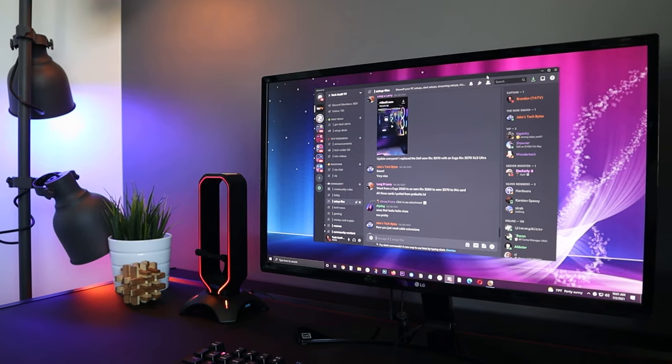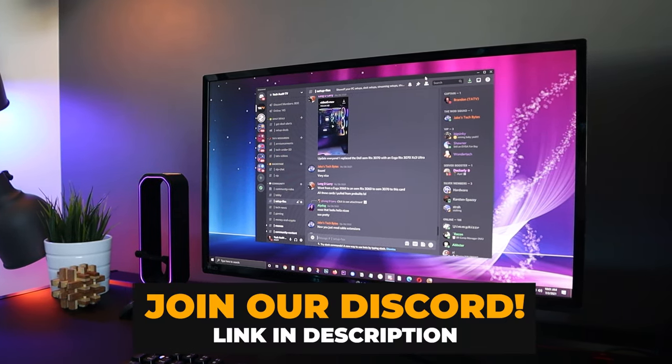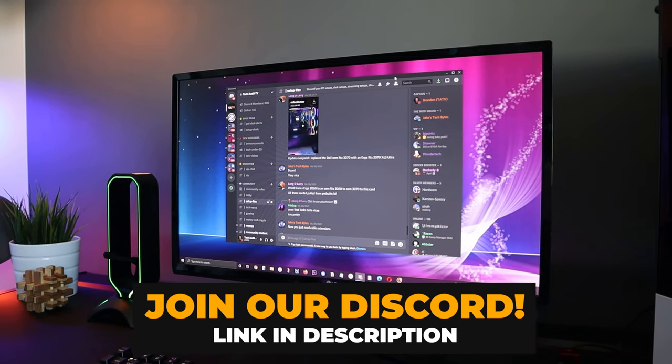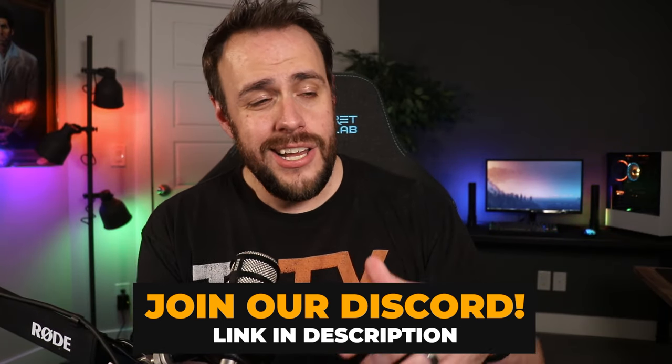If you're new to Discord and want a safe place to ask questions about the platform without feeling like a dope, I've linked to the Tech Audit TV Discord server below — we have a channel dedicated to getting help. Also, a lot of you have been asking what lights I use for the setup behind me. I did a whole review on them and I absolutely love them, so you can check that review out right here.